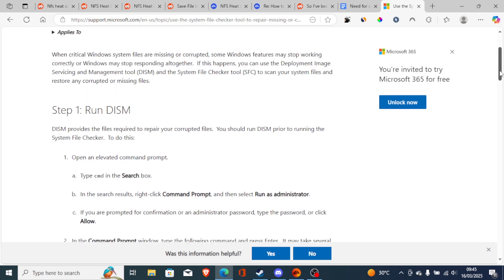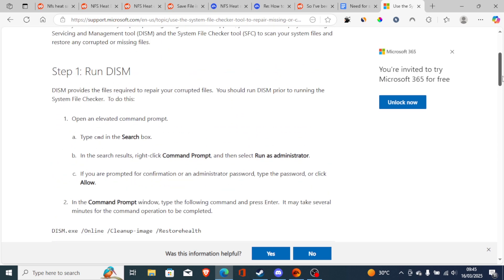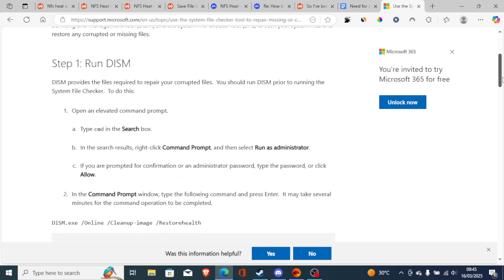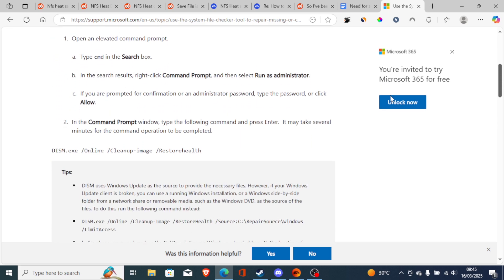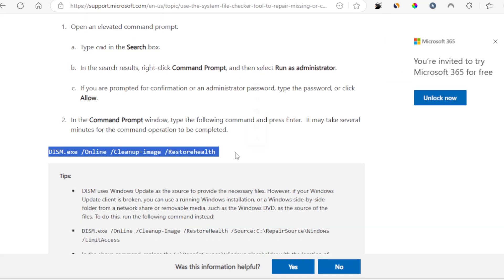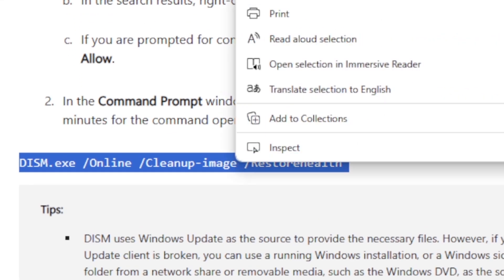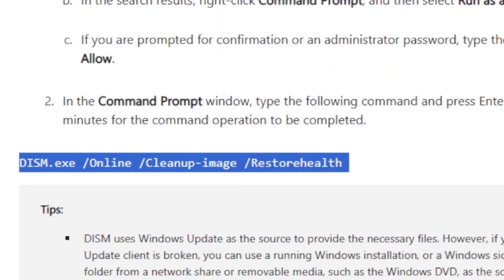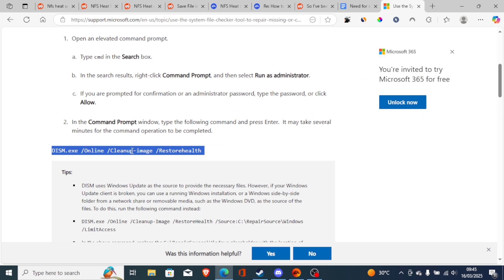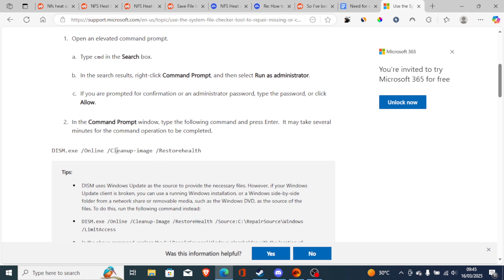Start by running the DISM. To do it, just copy it like this - this is the DISM - copy it like this, then go to Command Prompt and run it as administrator, then you can paste this command and run it.